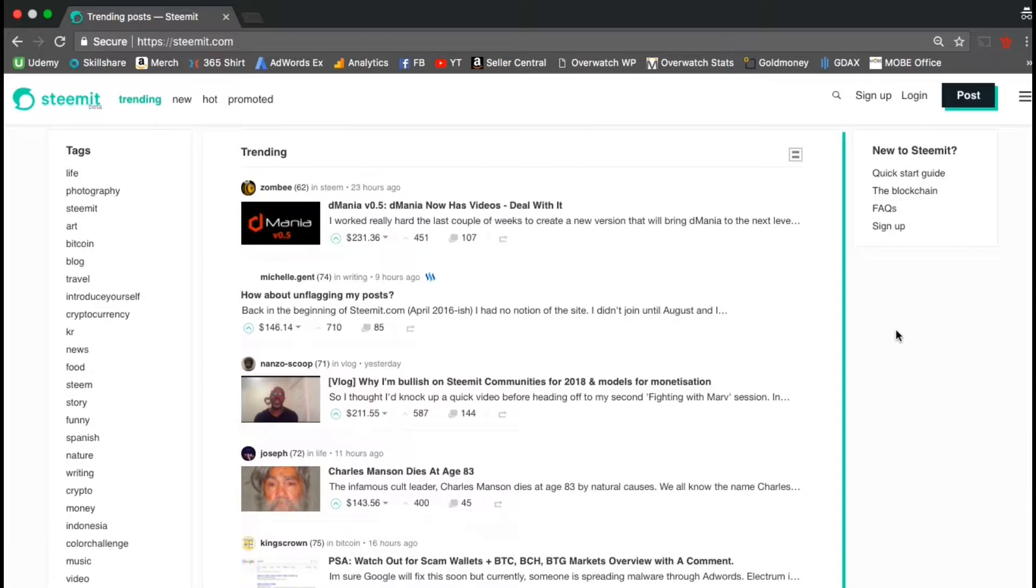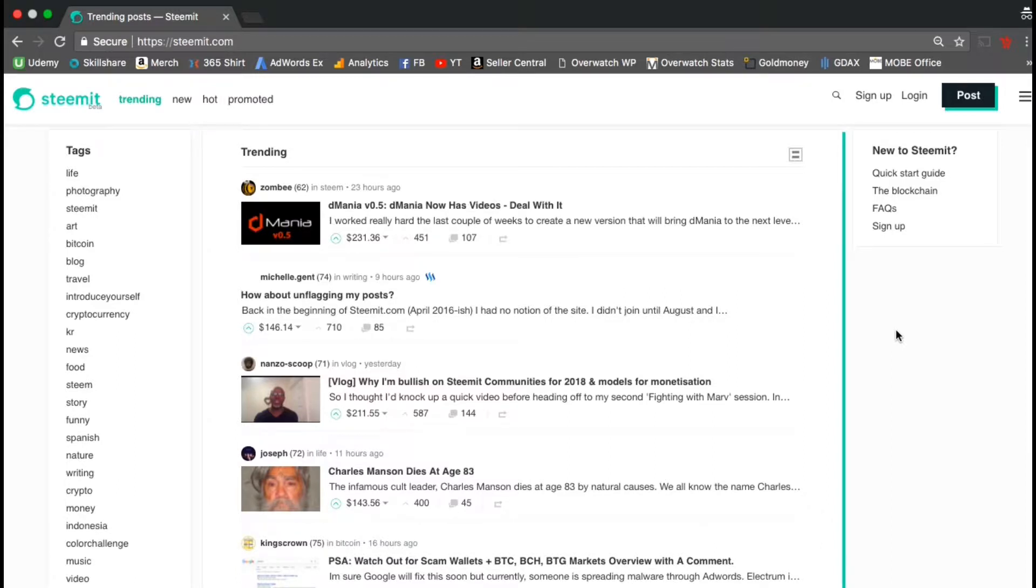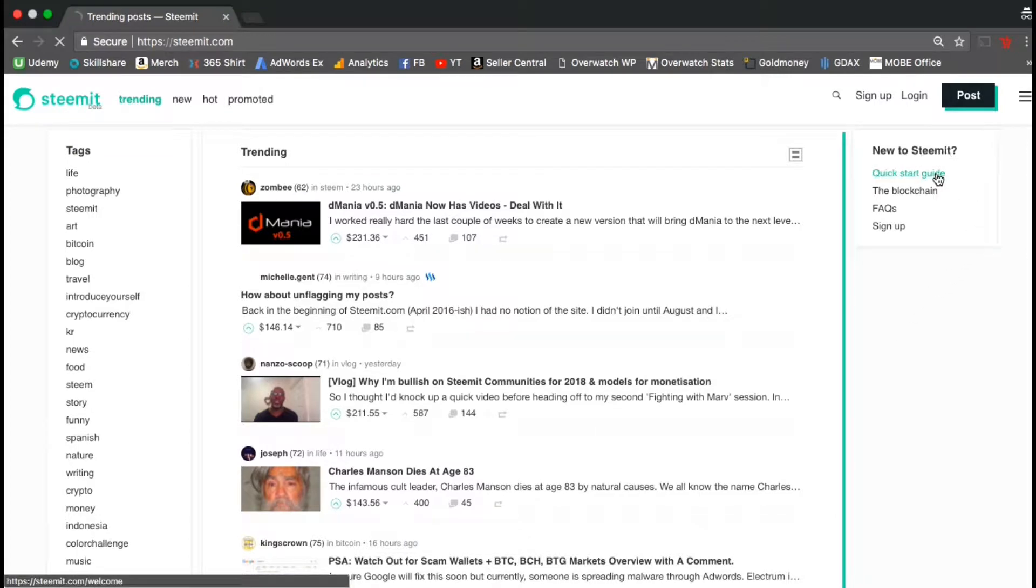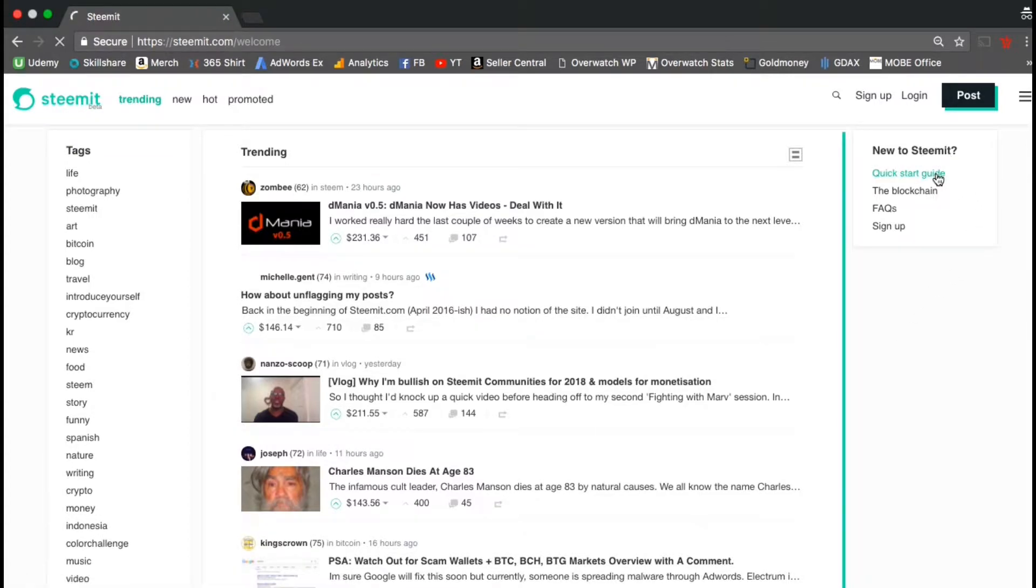From the column on the right hand side, new users can also get more information about the Steemit platform. They have a quick start guide, information about the blockchain, the most frequently asked questions, and where to sign up. So let's check out the quick start guide and get some more information about the platform.